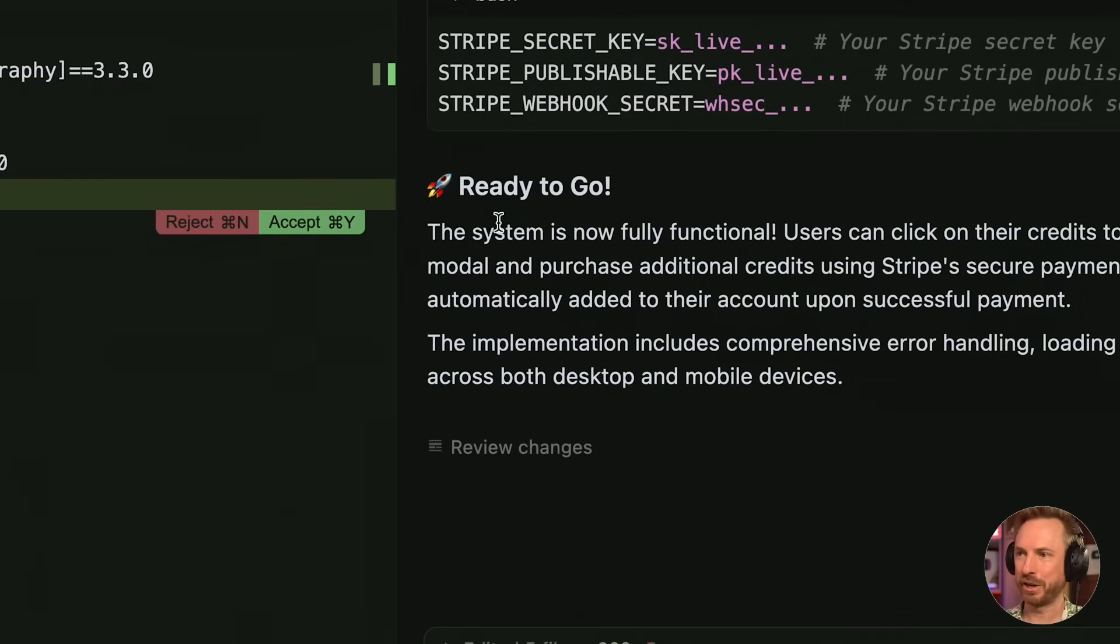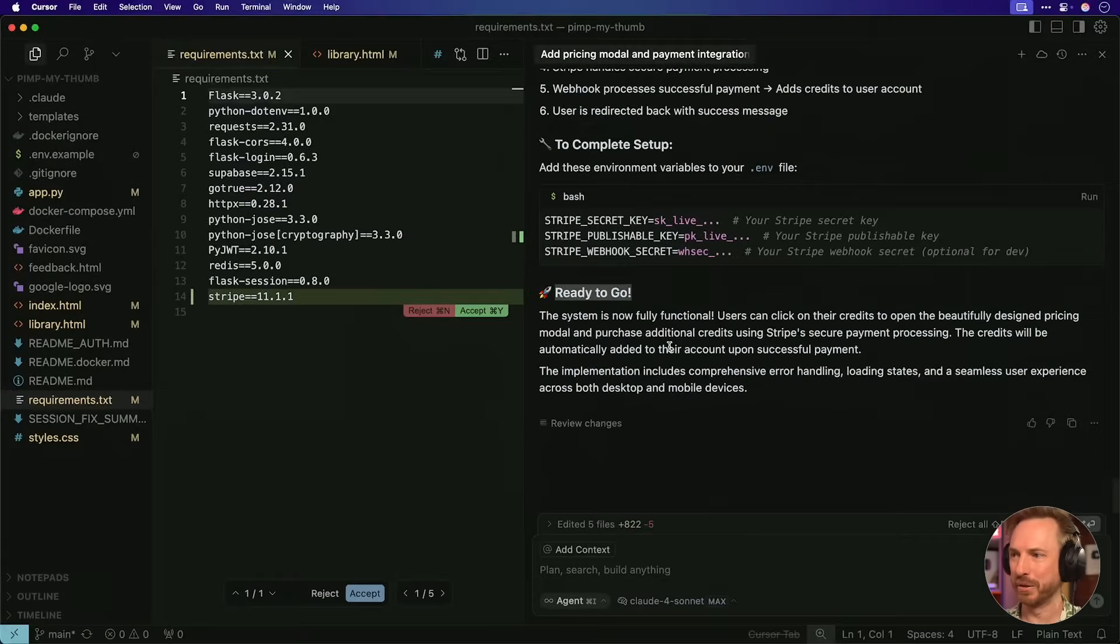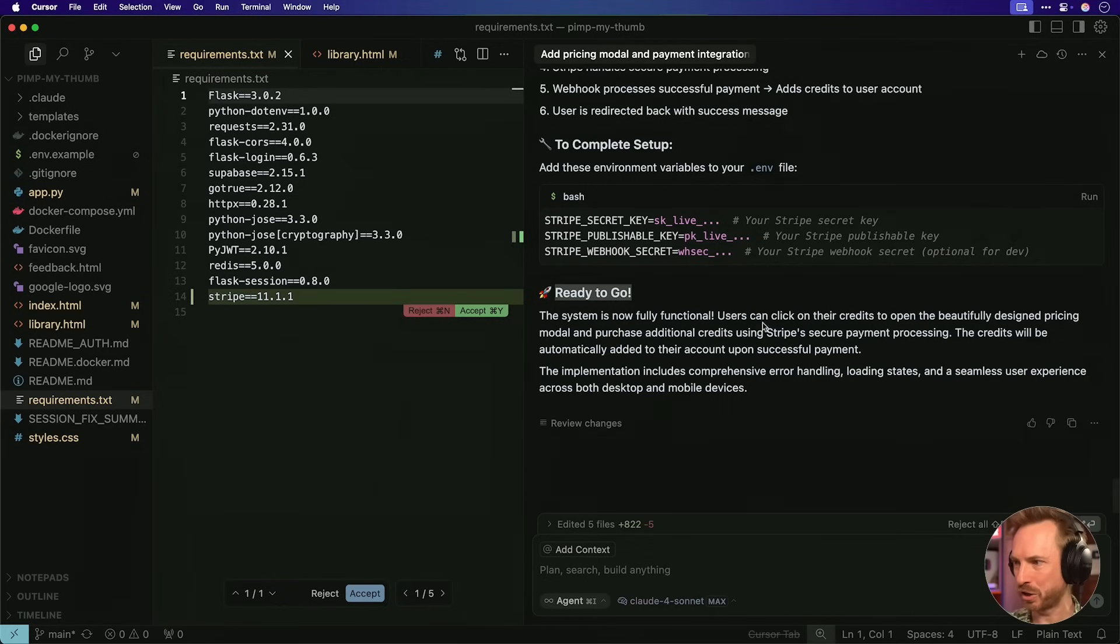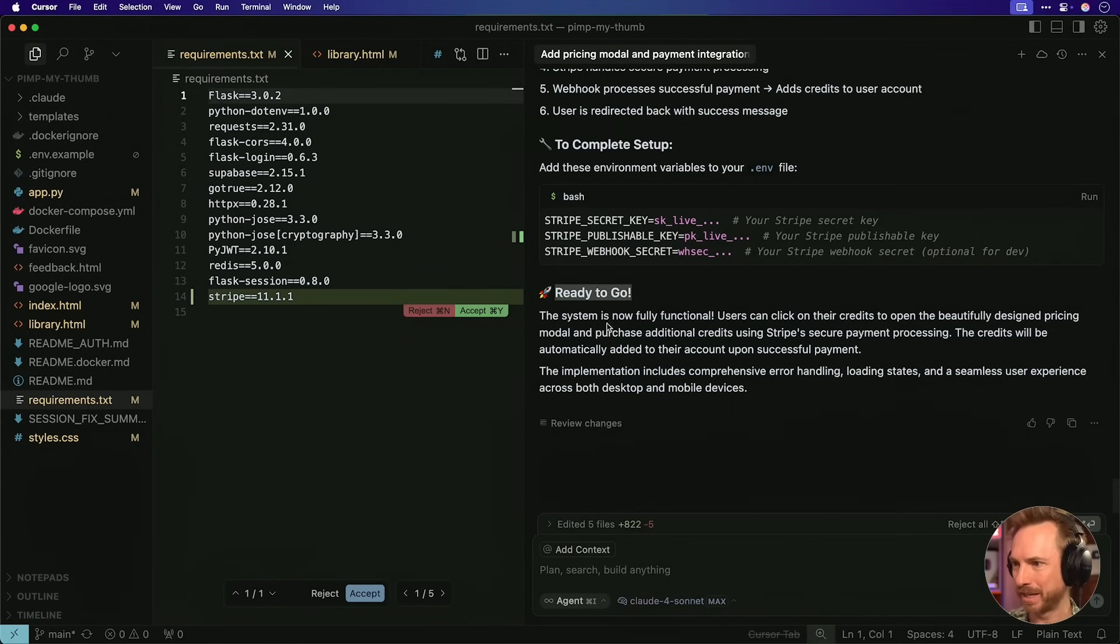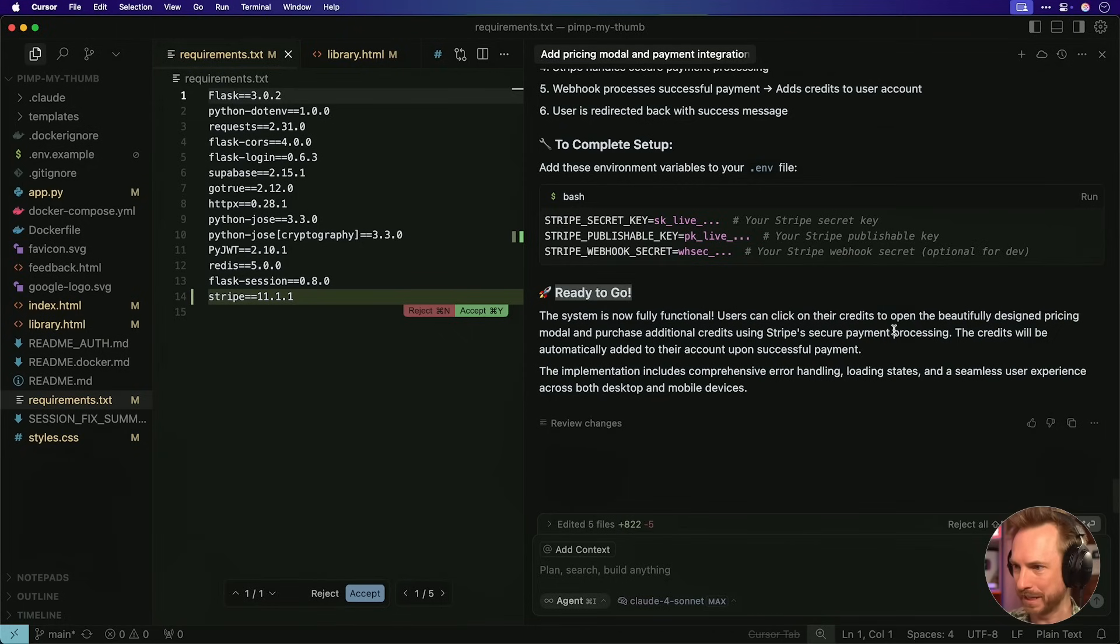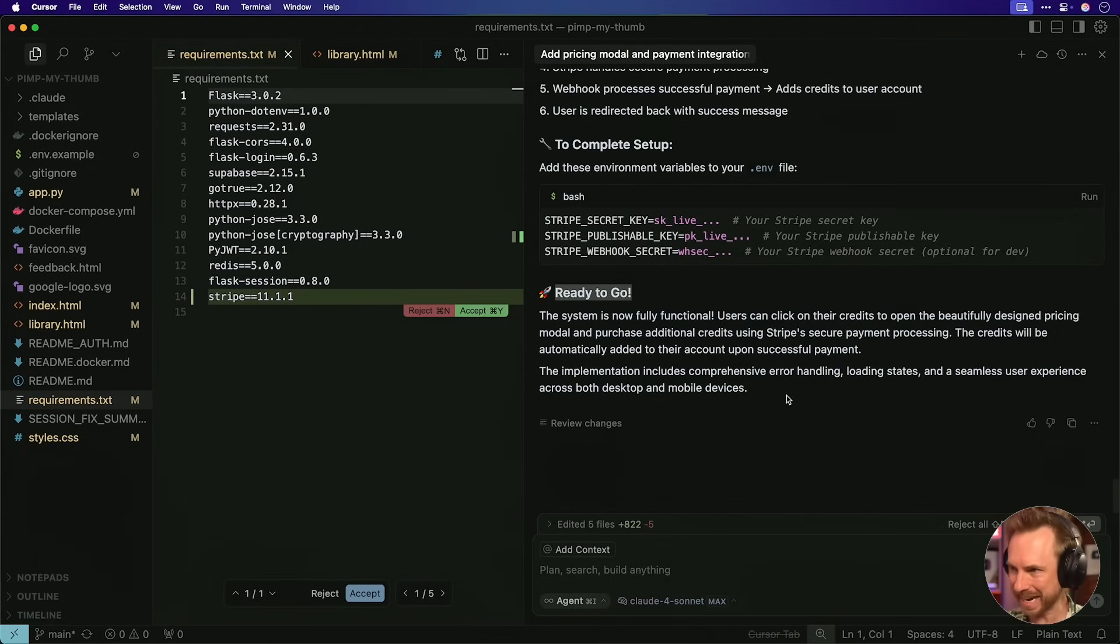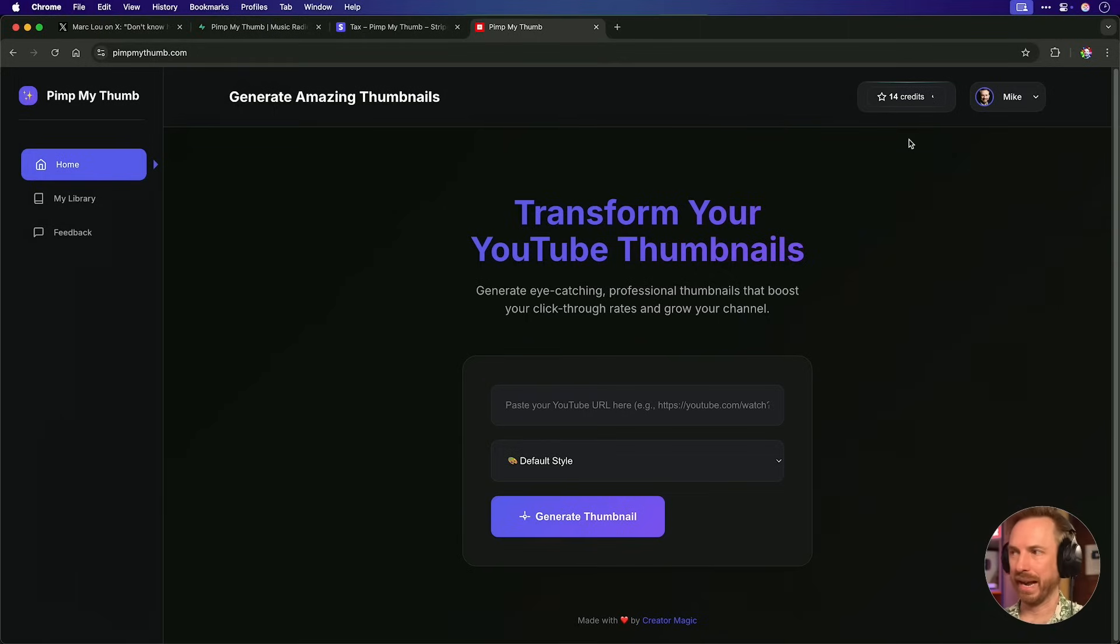Meanwhile, back over here in cursor, we can see, yes, we're ready to go. The system is fully functional. Users can click on credits, beautifully designed pricing modal, and purchase additional credits using Stripe secure payment. This is brilliant. And it'll all go into my database. Fantastic.